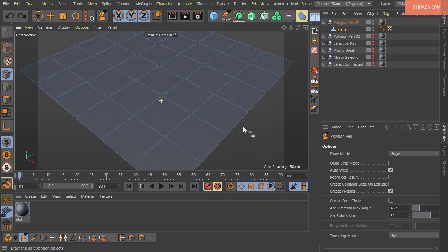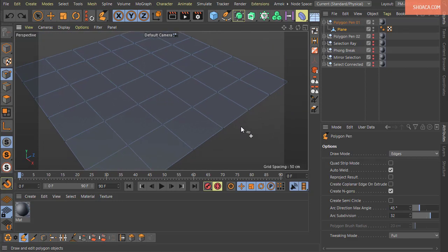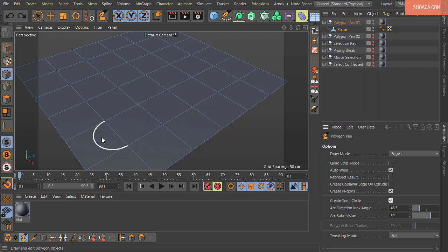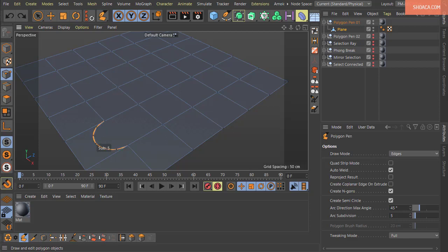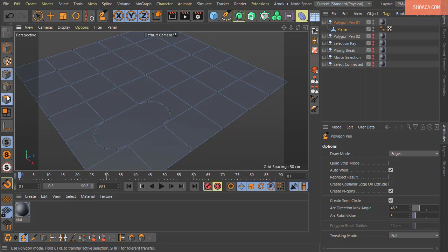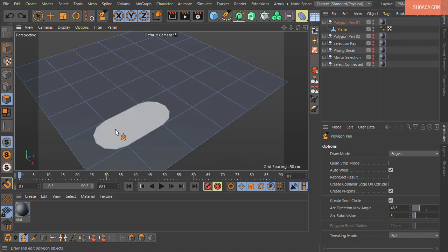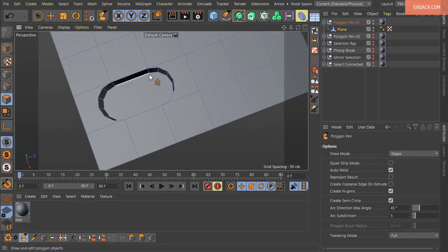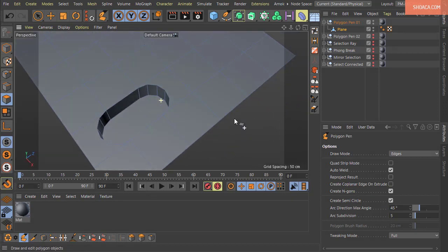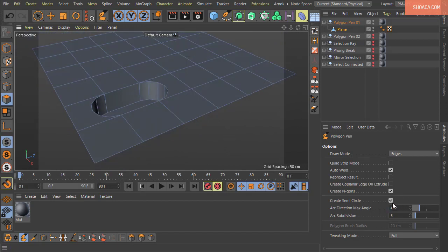If you need a perfect semicircle, enable the 'Create Semicircle' checkbox in the tool options. Then Control+Shift and hover over an edge — it will now create a semicircle on either side. Click to confirm, then drag to set subdivisions. This is very useful for quickly creating rounded features like a profile or fillet on geometry.